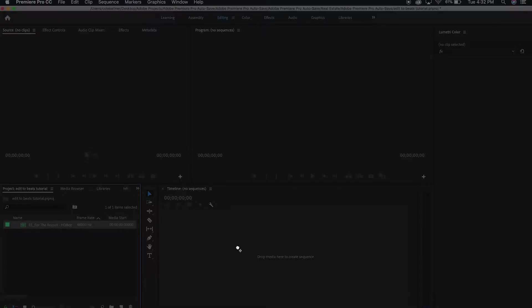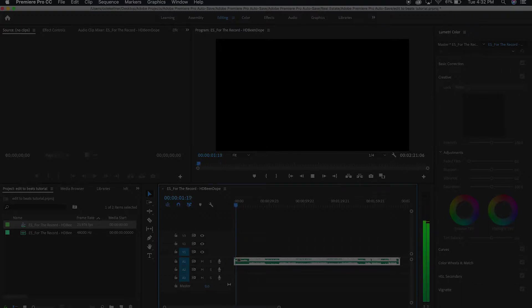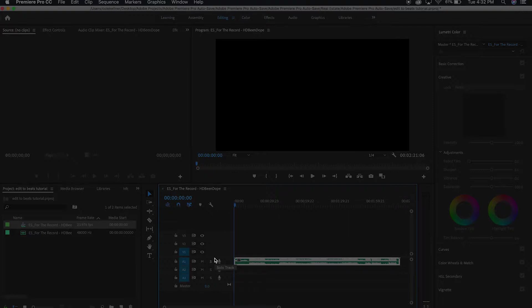What you're gonna do is drag the audio track right onto your timeline. If you want, you can hit Plus on your keyboard to zoom in and make sure the audio sounds really well. And for the next part, what I'm gonna do is I'm literally going to listen to every single beat.